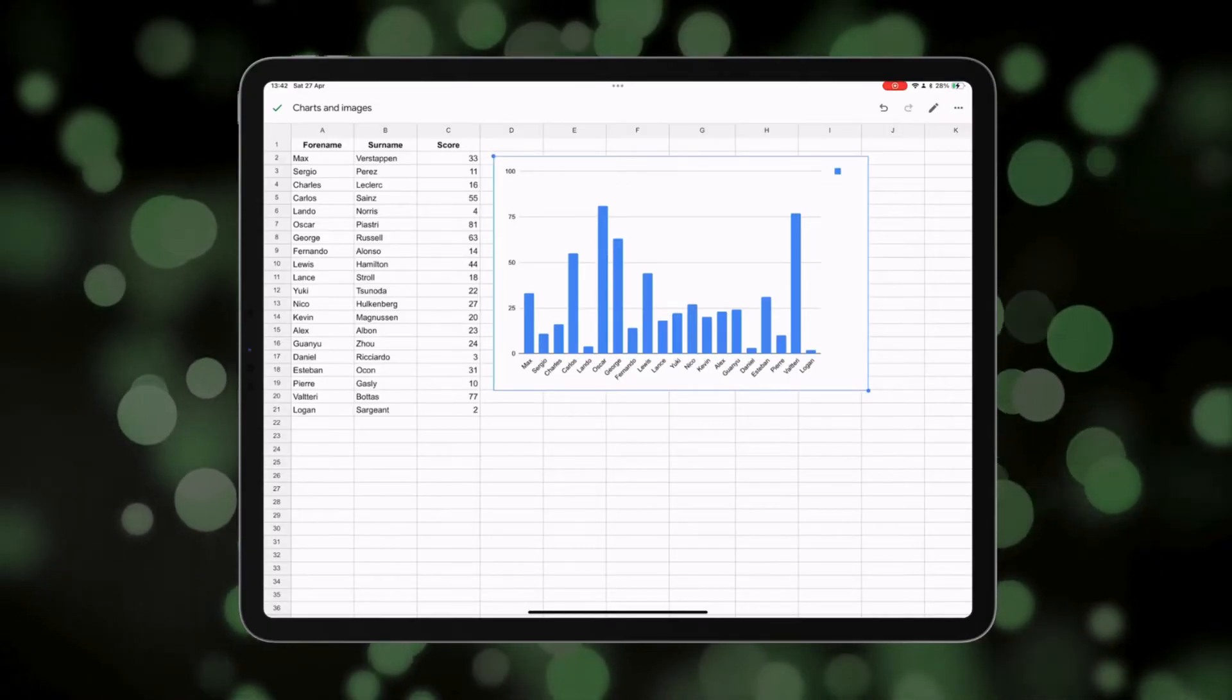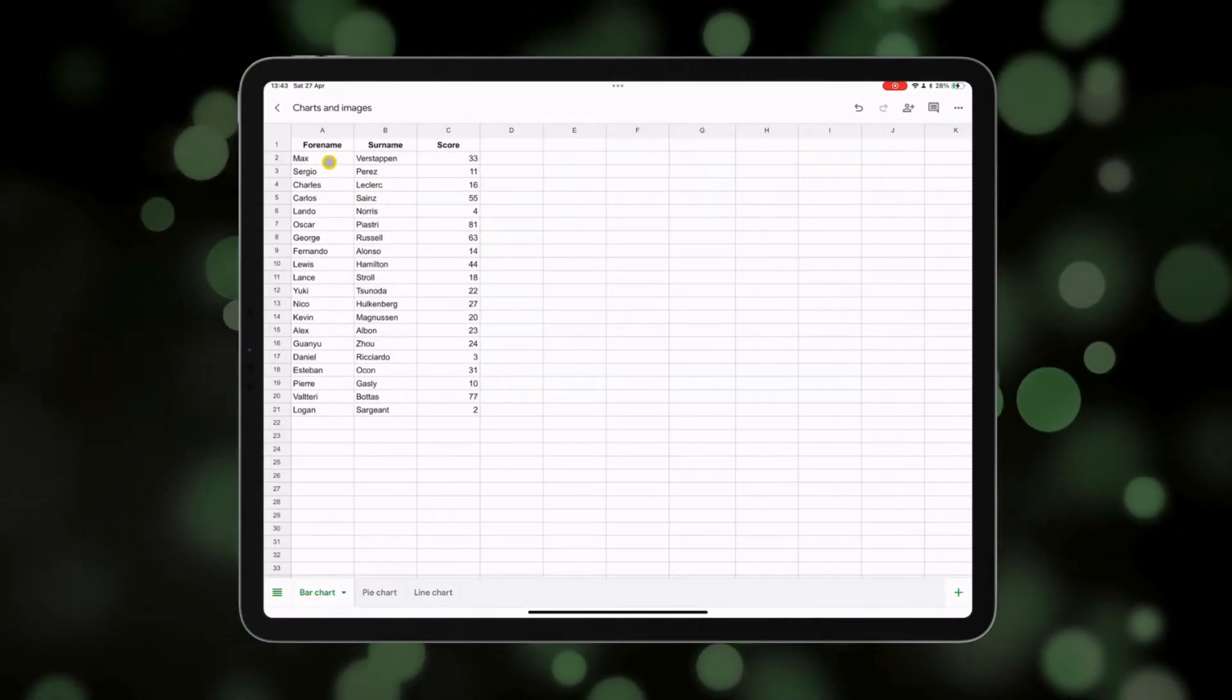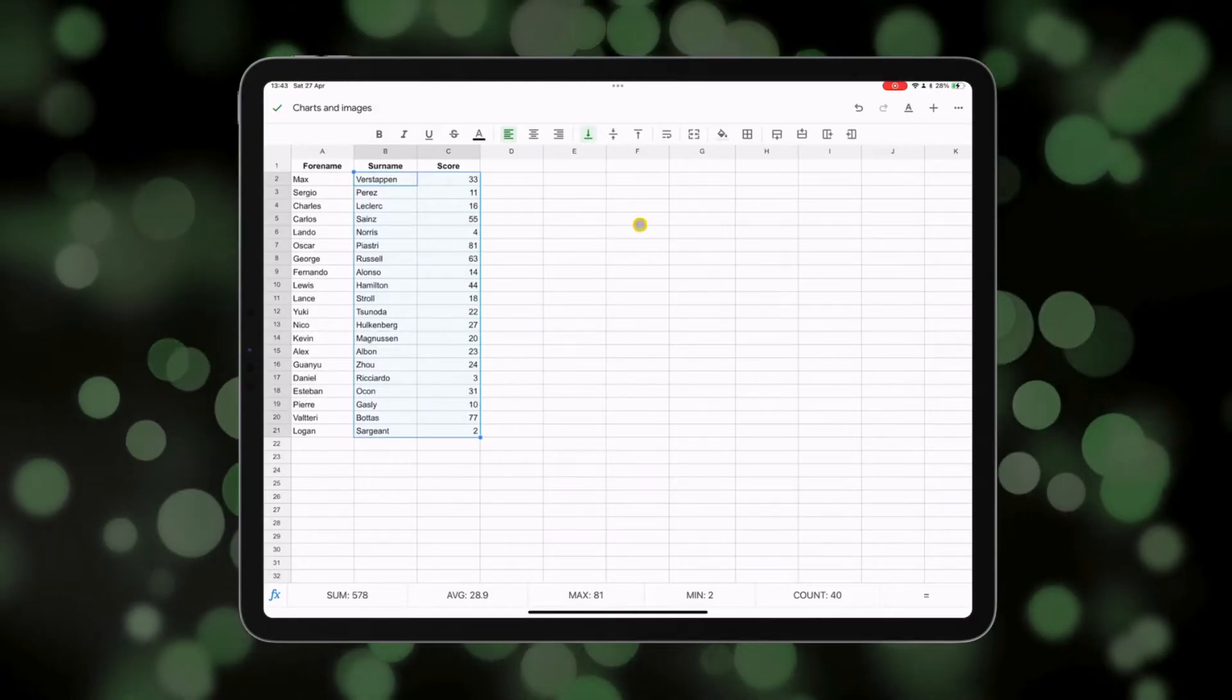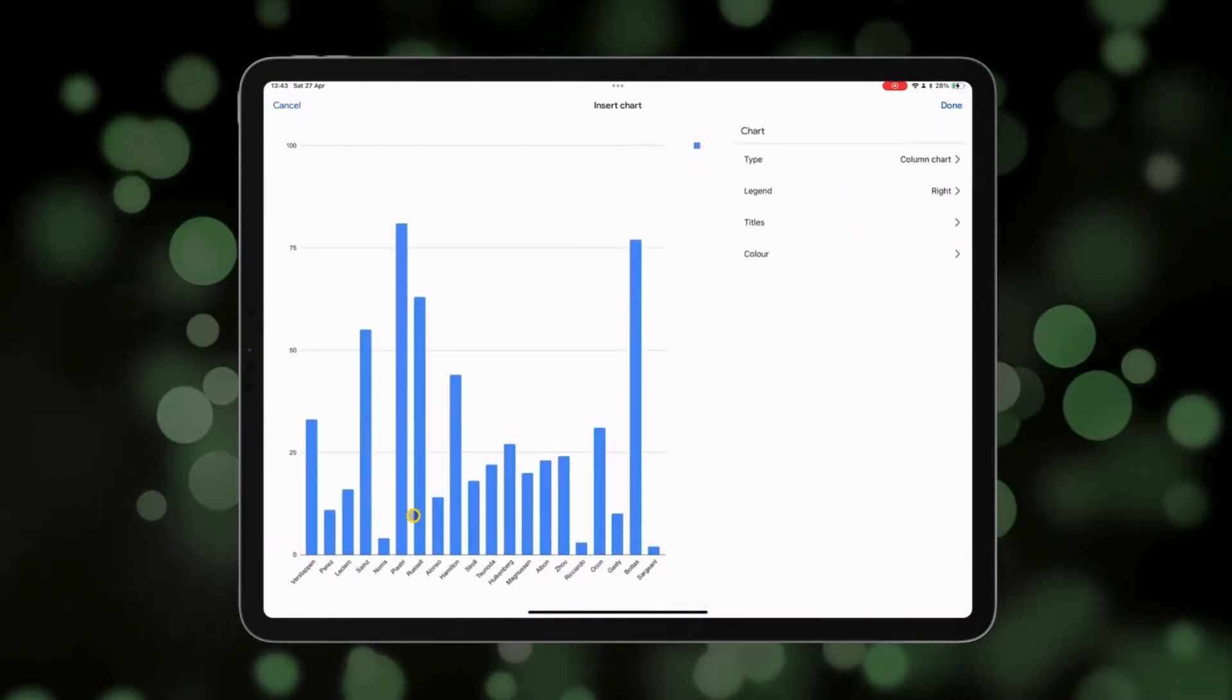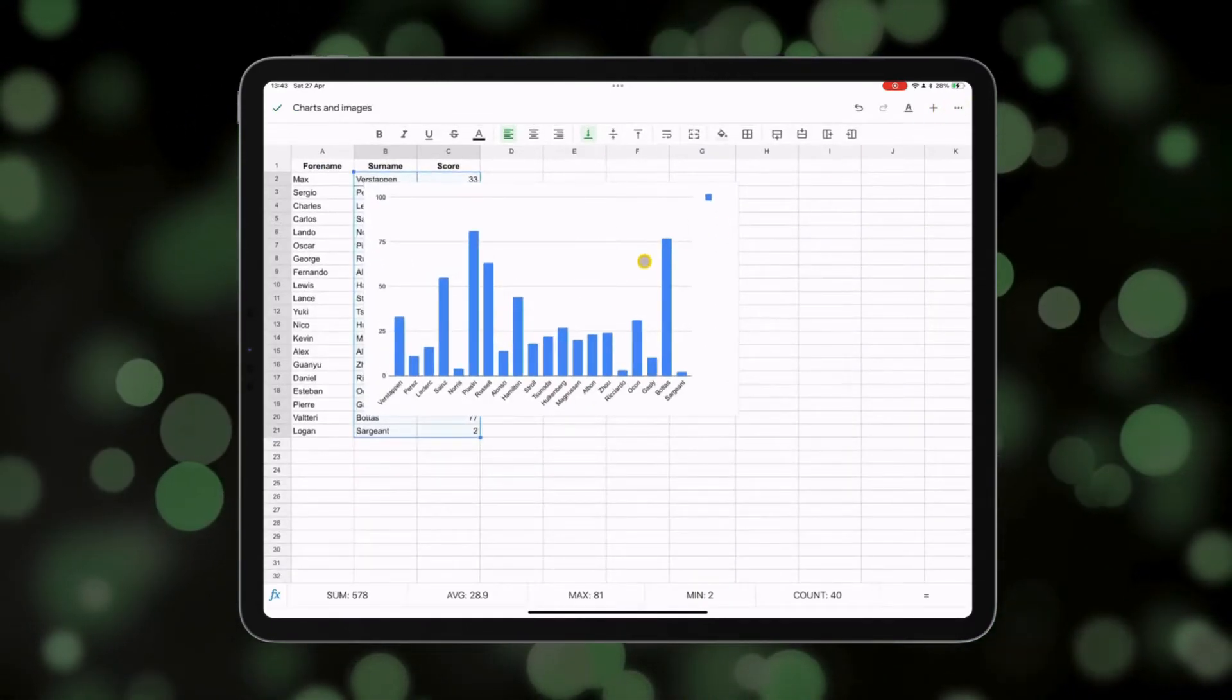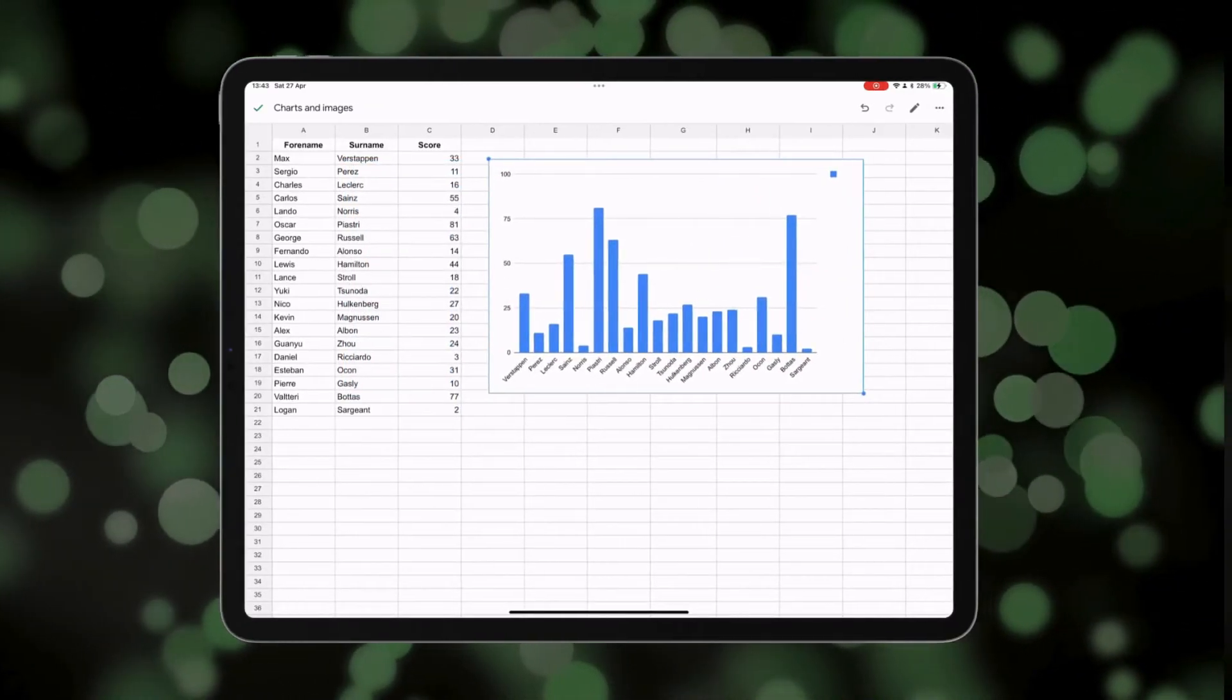Now I might also want to use the surnames instead of the forenames, in which case I can just select these two columns and do the same again. Add a chart, and you'll see now that the surnames are along the bottom instead of the forenames. Press done, and there's the chart, and we can leave it there to the side.